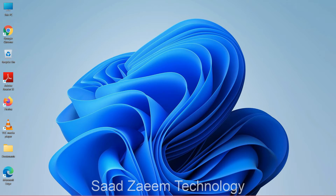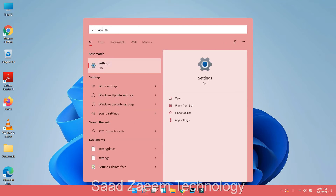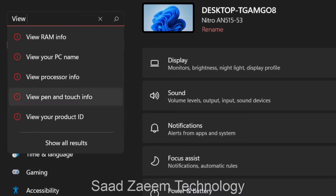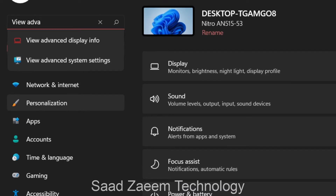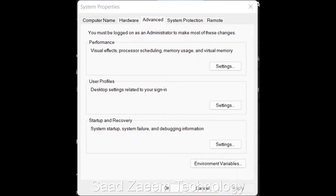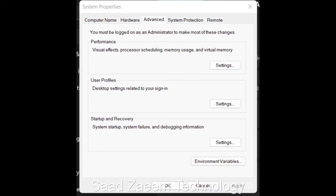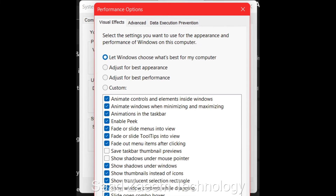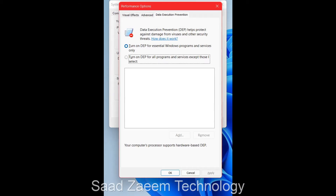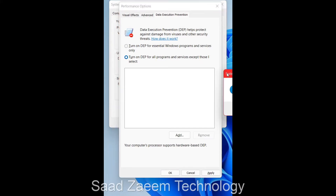If it's still not working, here is the second fix. Go to search and type in Settings, then open the Settings app. In the search bar, type 'view advanced system settings' and click on that first option. Select the Advanced tab and click on Settings. From the top, select 'Data Execution Prevention' and click 'Turn on DEP for all programs and services except those I select,' then click Apply. You'll need to restart your computer after this.